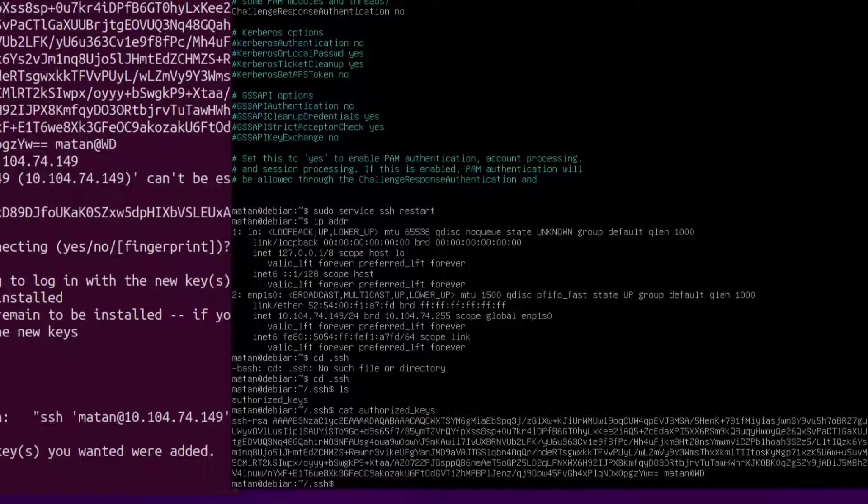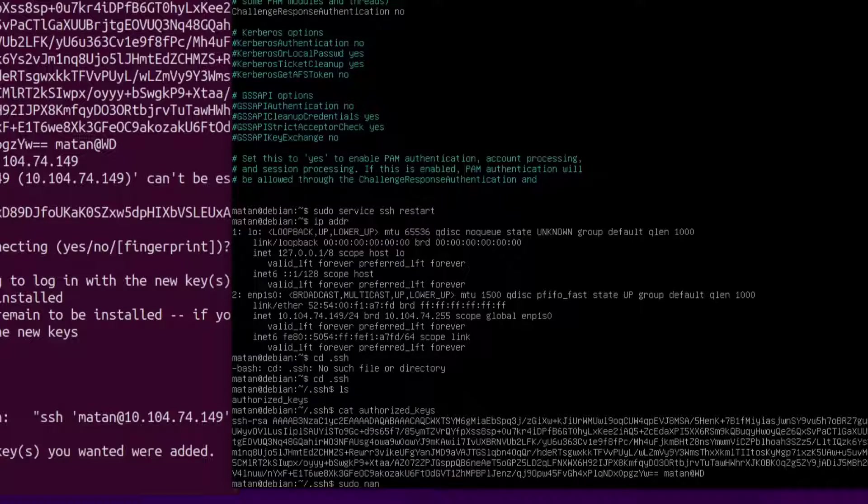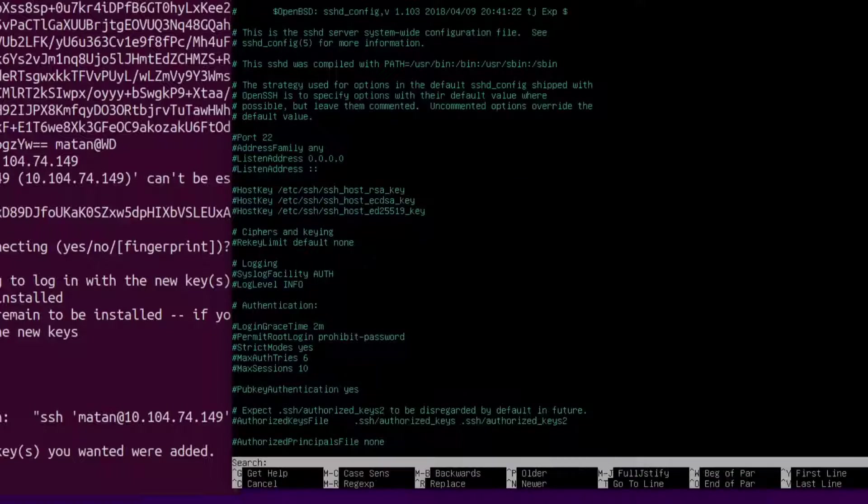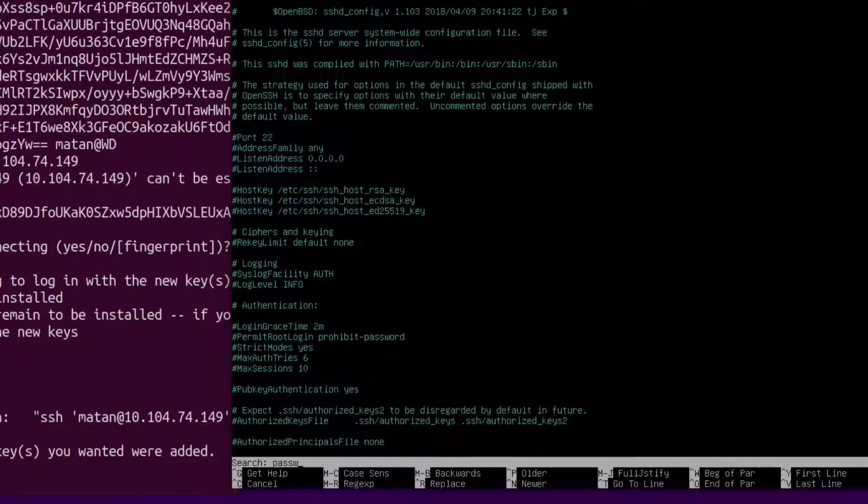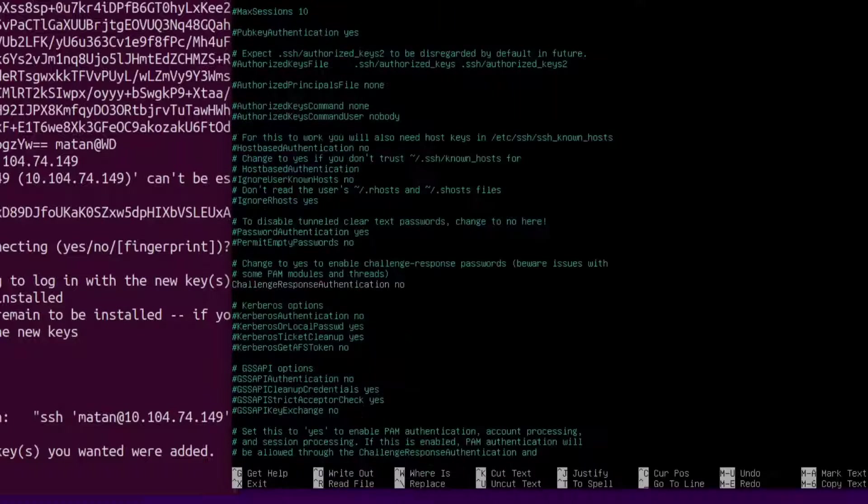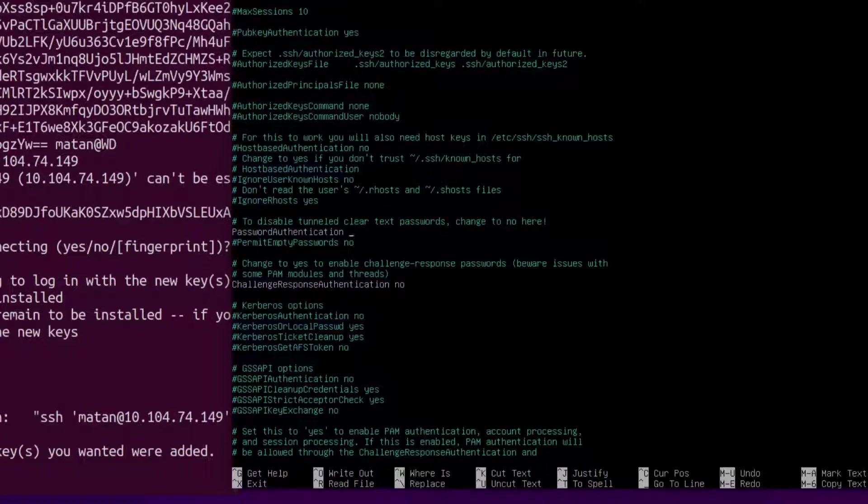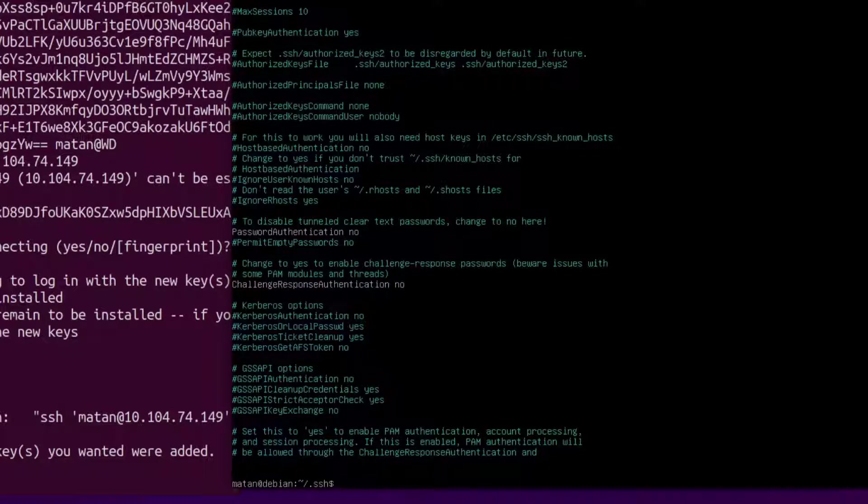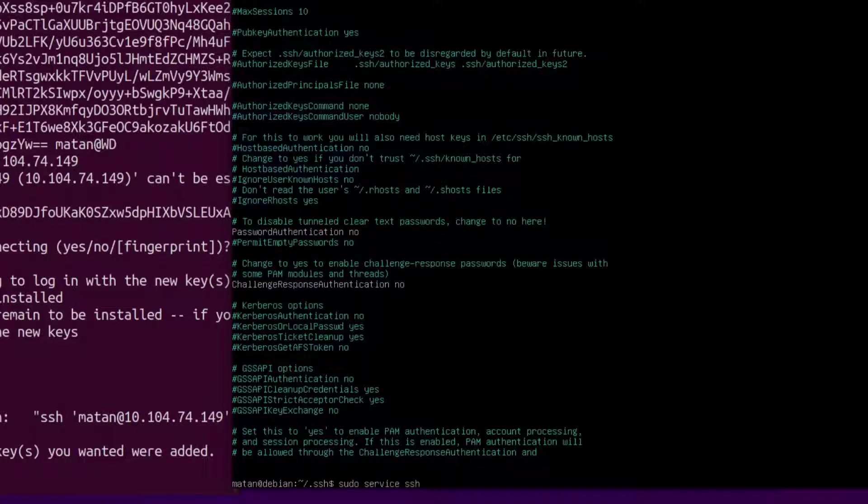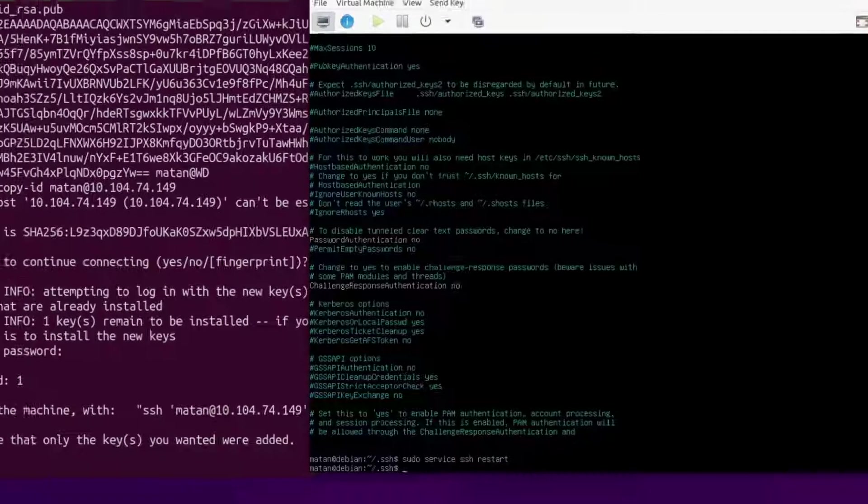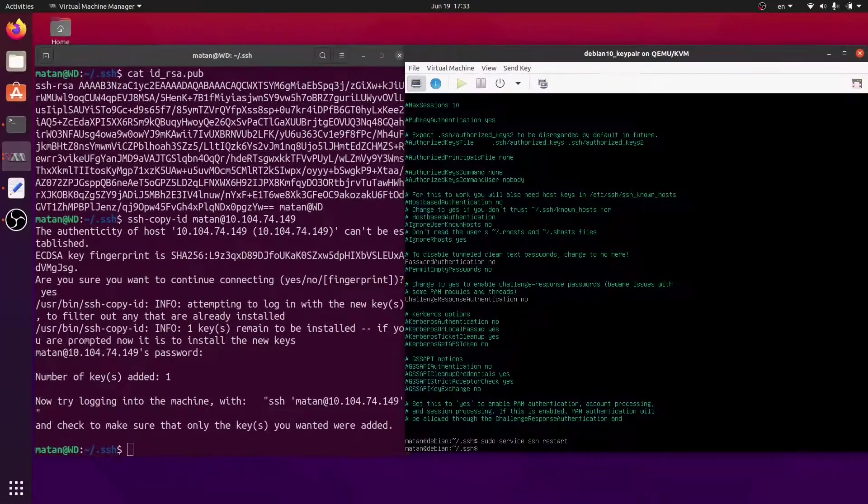Now that we're done copying the public key to the server, we can turn off password authentication. Let's restart the SSH service again.